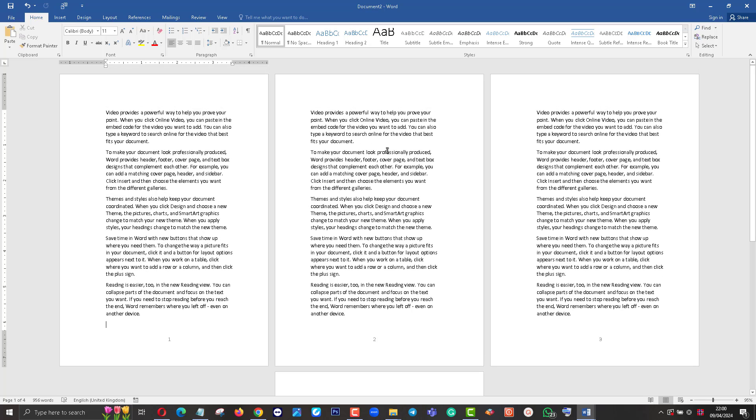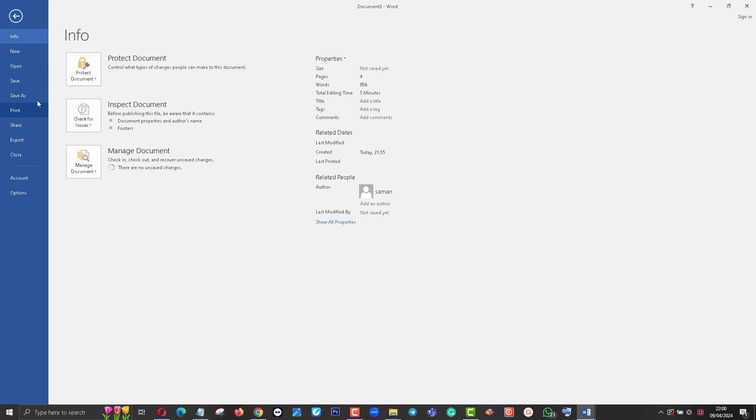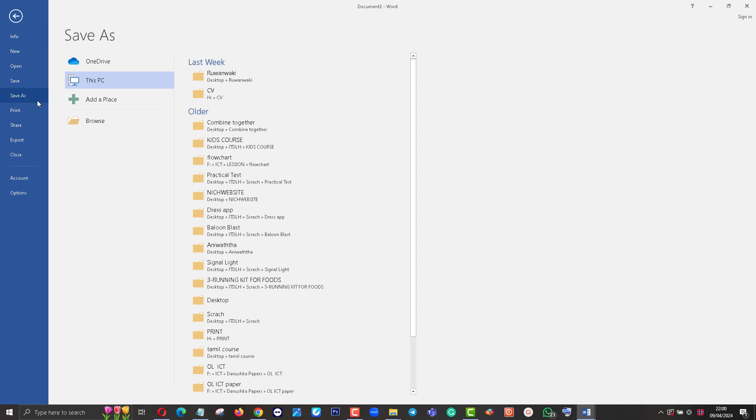Now I'm going to save this as a PDF. Save As.